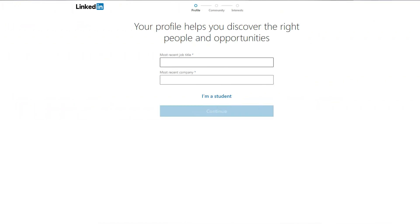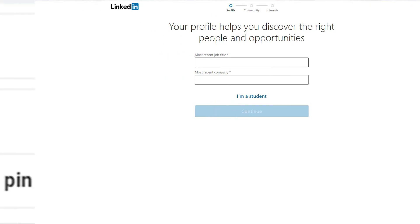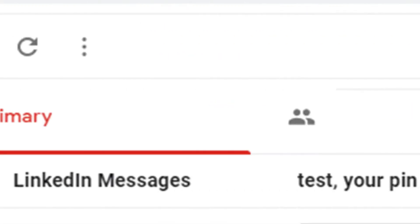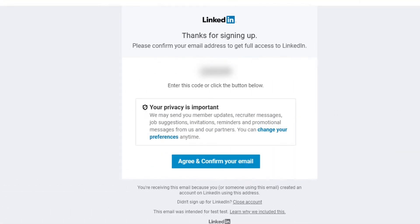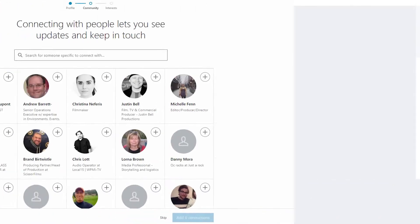After entering all of that information in, LinkedIn will send you an email notification with a specific code. You're going to need to go over to your email, copy that code, and paste it into LinkedIn to get to the next step.